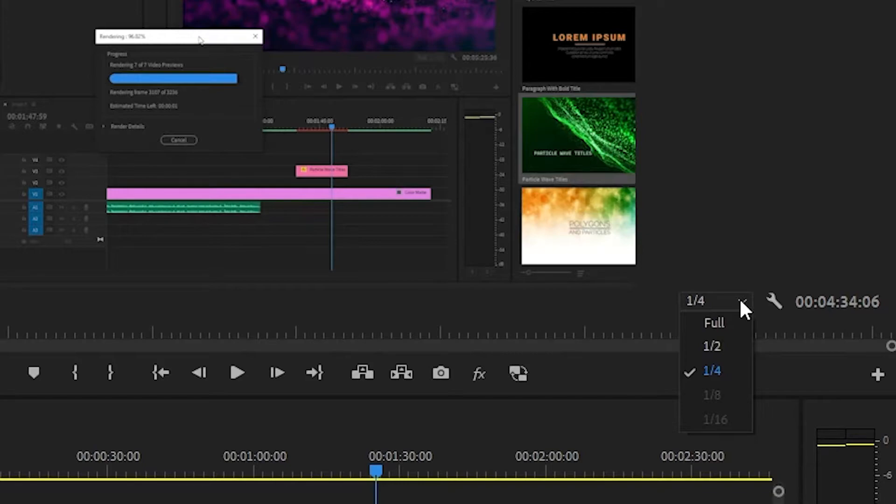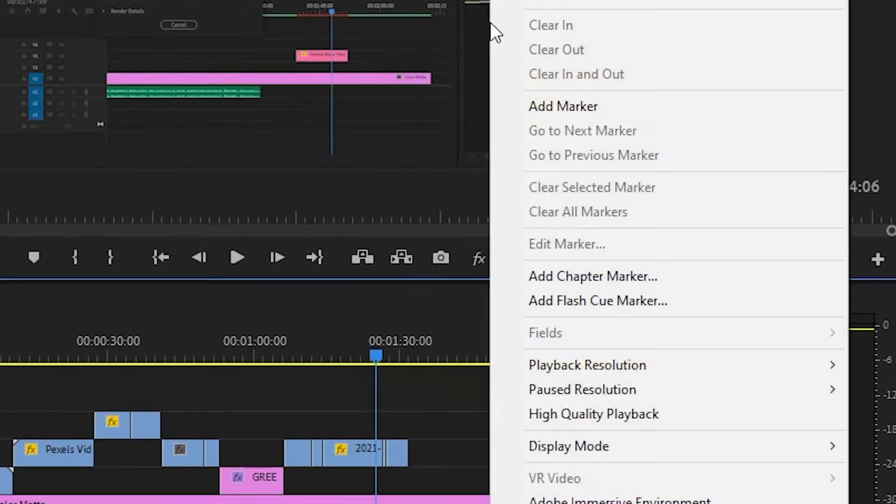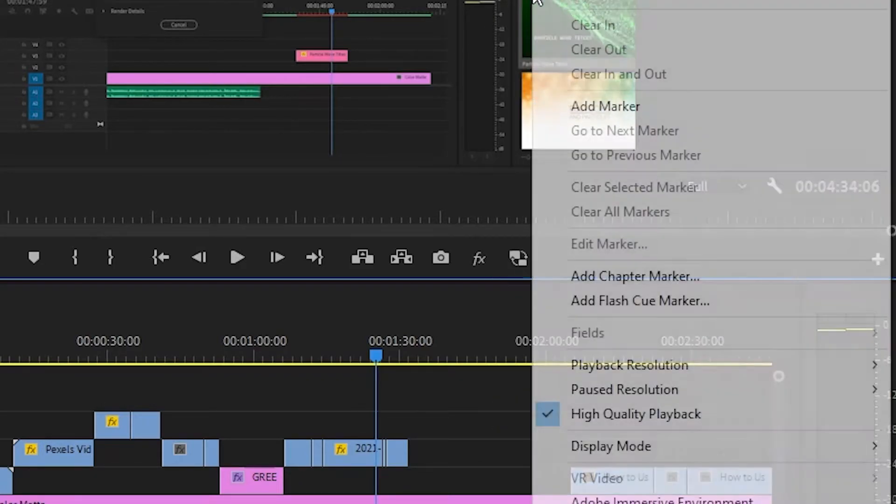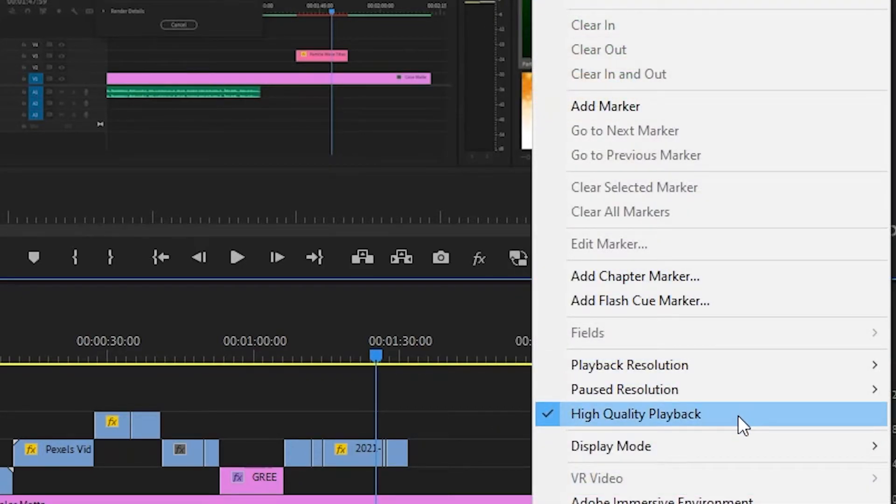After all, you don't need to be previewing your files in 4K in that tiny little program monitor. You can also right-click on the program monitor and make sure that high quality playback is deselected.